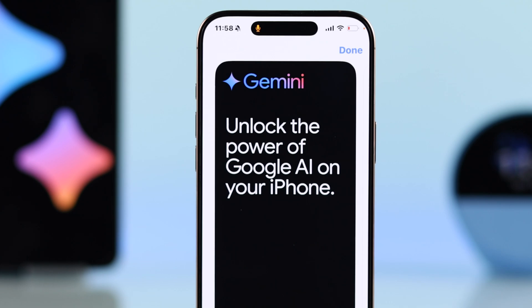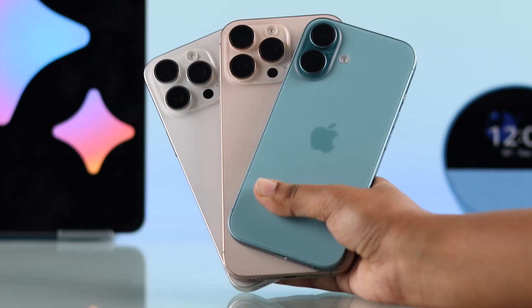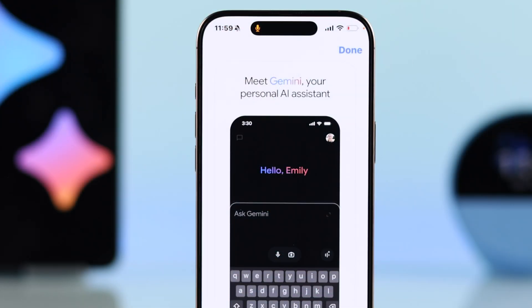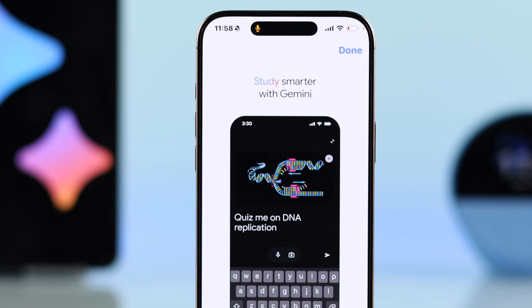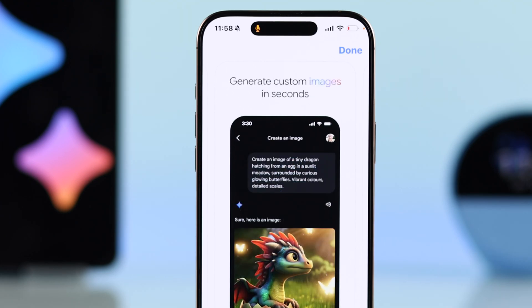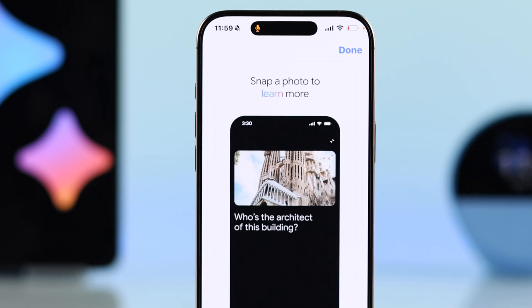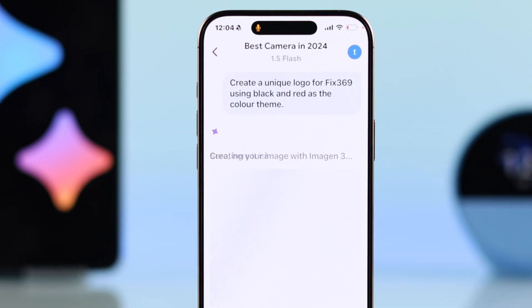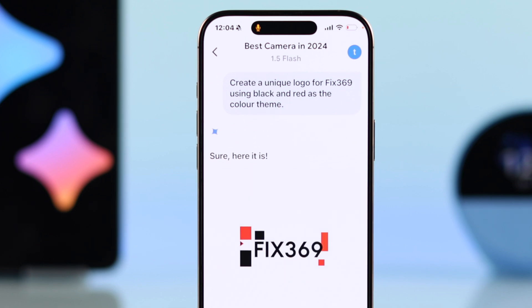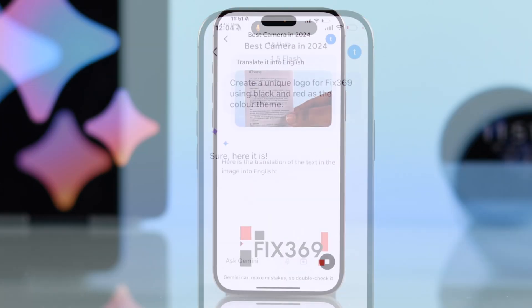Are you ready to unlock the power of Google Gemini on your iPhone? This advanced AI system makes solving problems, learning, and staying productive easier than ever. Follow the simple guide to get started today.